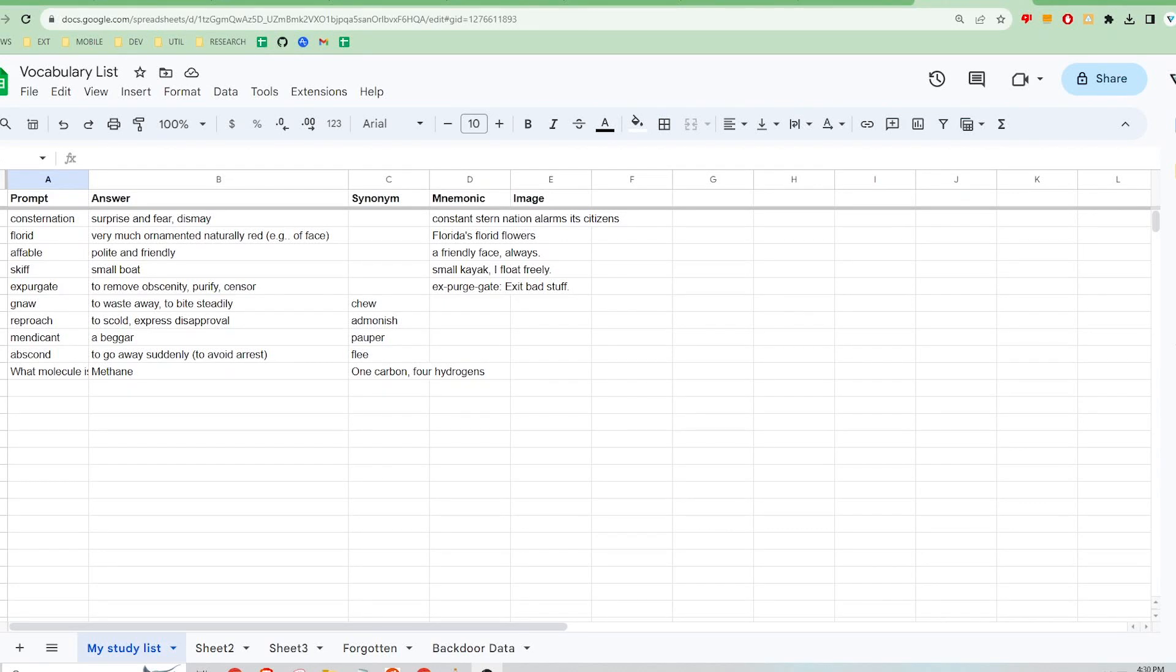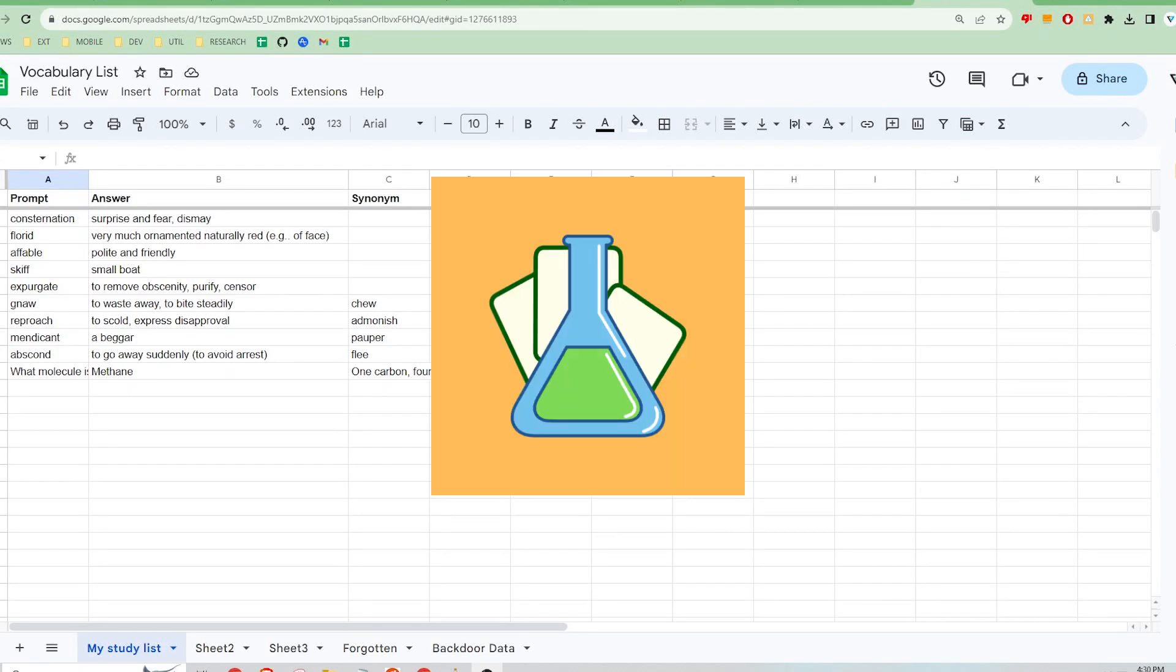Hi, this video will demo the Flashcard Lab mobile app where you can convert your Google Sheets to customized flashcards for studying anything on the go.